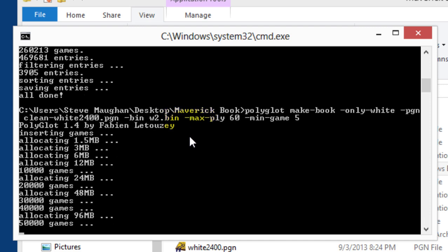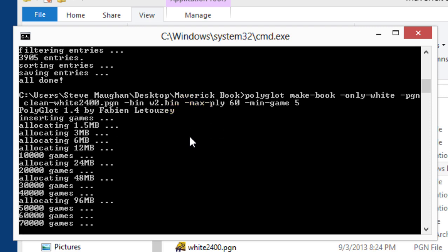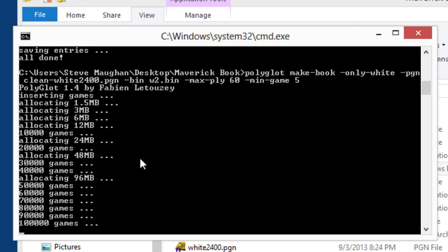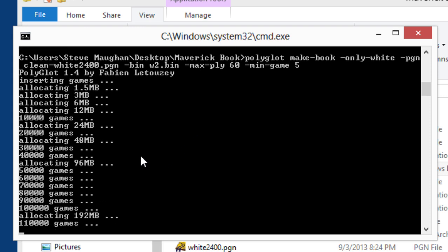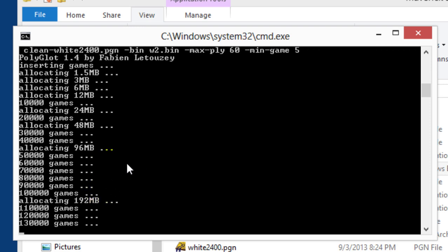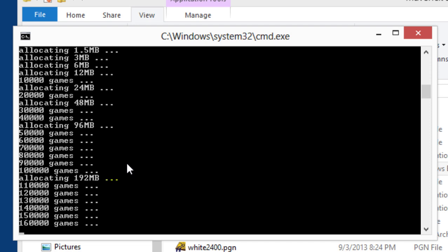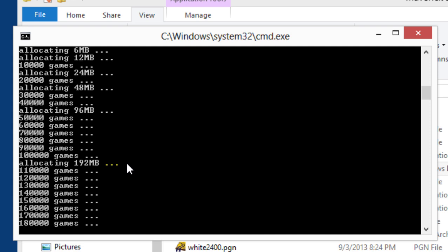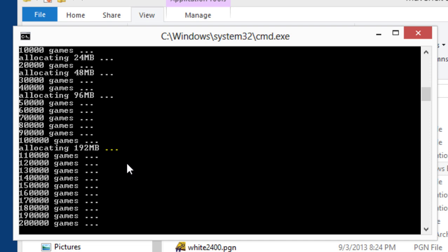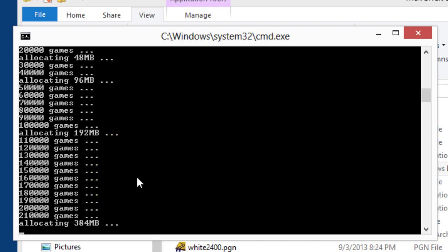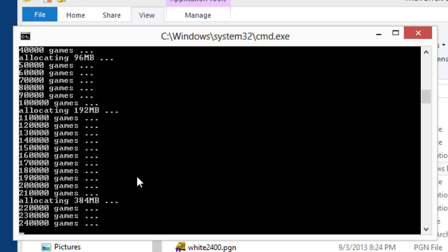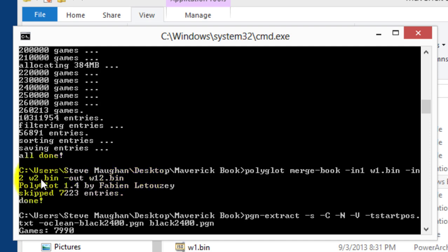Yep. So it's done that. And now it's creating the broader book, which should be quite a bit bigger. And of course, a lot more games go into that, so it needs more memory. Halfway through that second book. Here we go. The final step is to merge them, and that's actually pretty easy to do. So that's done. And now it does exactly the same for black. So I won't bore you, I'll come back when this is all finished for black. And then we'll have a look at what's been created.